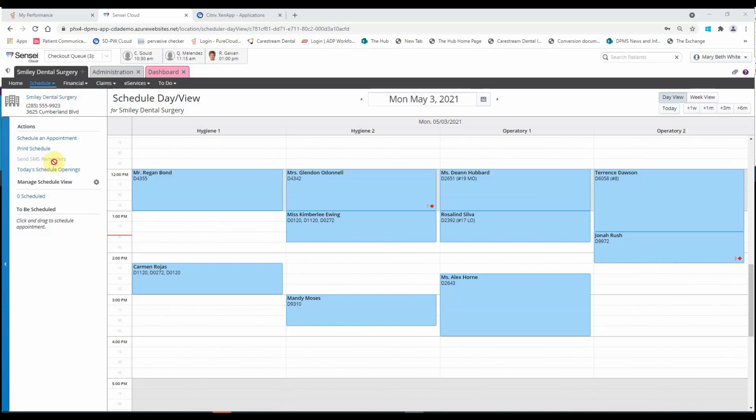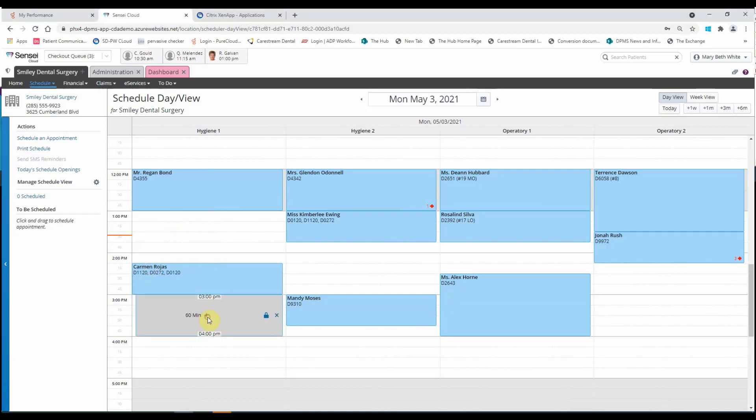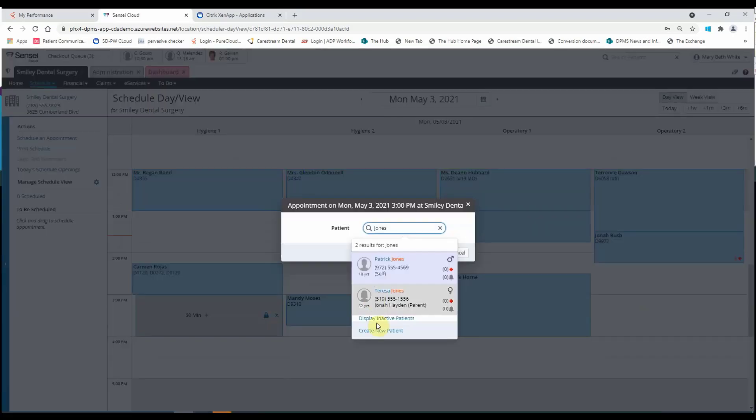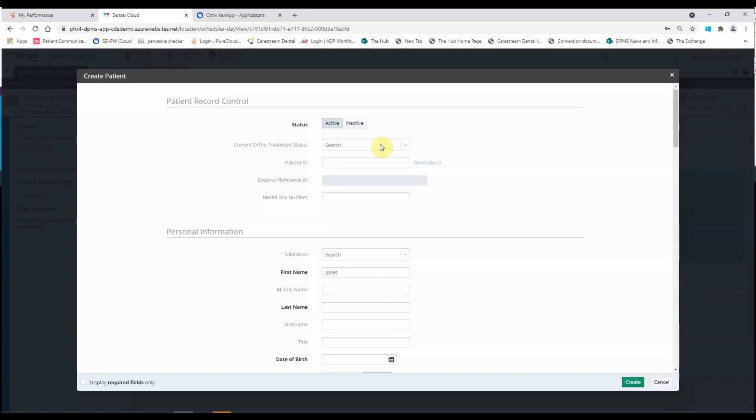Now we're going to perform a similar task in Sensei Cloud software. So we're going to go from the schedule here. We're going to select our time and we're going to go ahead and search for our new patient. And they're not there so I'm going to go ahead and create my new patient.